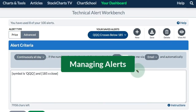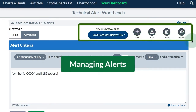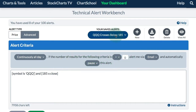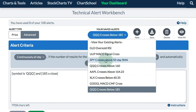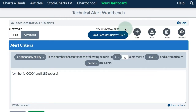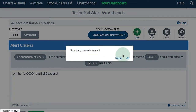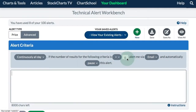At the top of the Technical Alert Workbench, you can see some option buttons for working with your alerts. You can open up an existing alert, create a new one, Save, Delete, and View All. I'm going to start with a new one — I didn't make any changes to the other one.